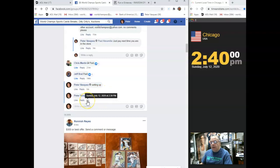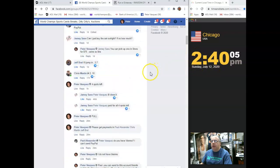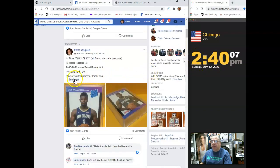And we are live Sunday, July 12, 2020 at 2:39. As you can see, it just turned 2:40. Let's go grab the names.